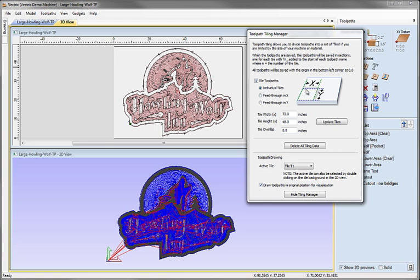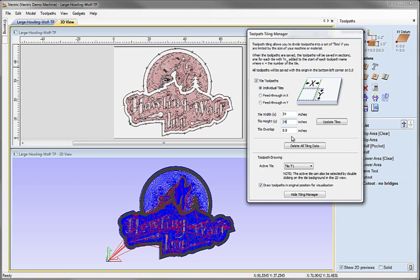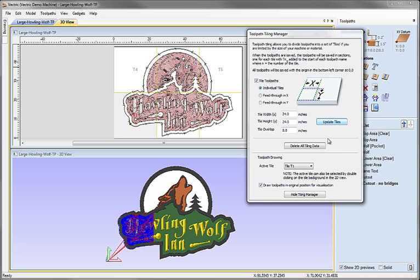We're going to focus on Individual Tiles. We are going to split our design into panels in both X and Y, so it's too big for our bed in both dimensions. Let's go ahead and tell it what size tiles we need - we need 24-inch tiles for the purposes of this example. I'm going to leave the tile overlap at zero for the moment and click Update Tiles. As soon as I do that, you can see that two things have happened: we're now only seeing a small section of our original toolpaths, and the 2D view has become divided with an overlay showing T1, T4, etc.